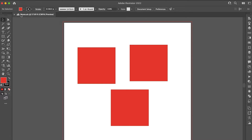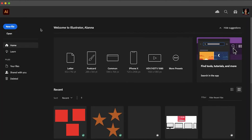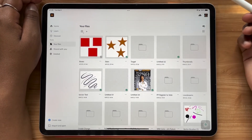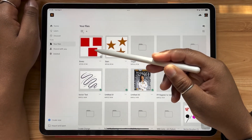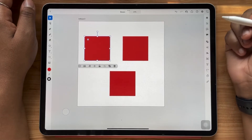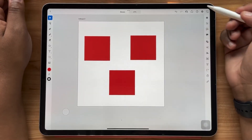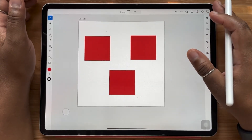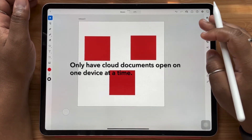I'm going to close this out and pop back over to our iPad. You can see that this is now a cloud document on my iPad that's ready to be opened. All of these objects are fully editable — I can move them around and start working on this file. An important thing to note for using this workflow is that you do not want to have your documents open on more than one device at a time.